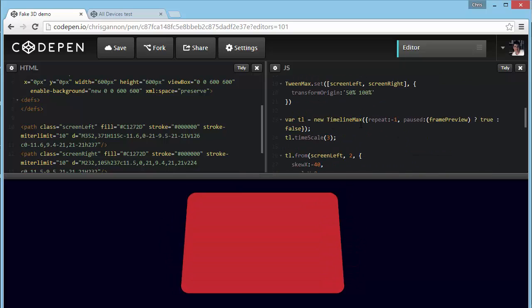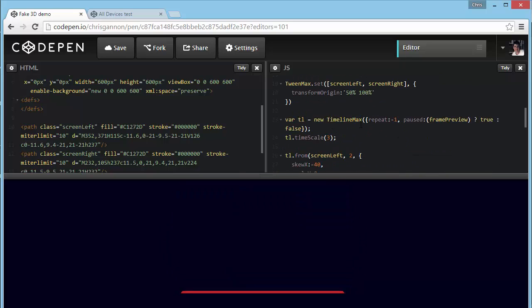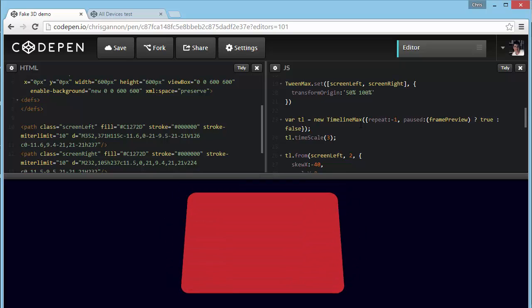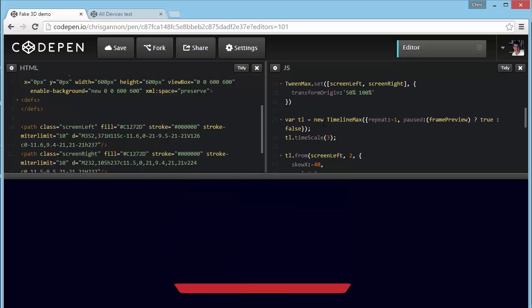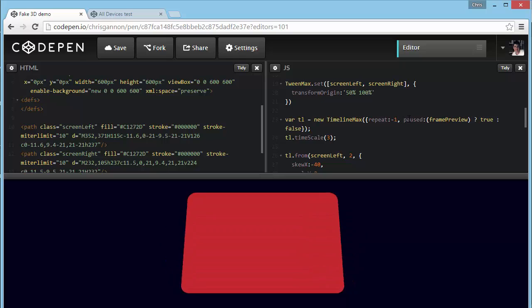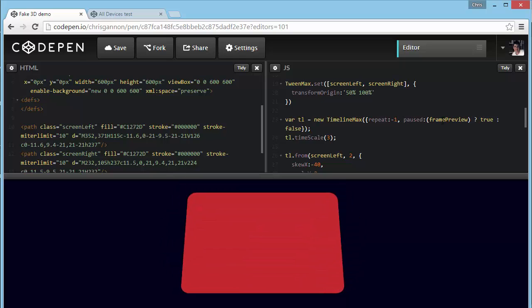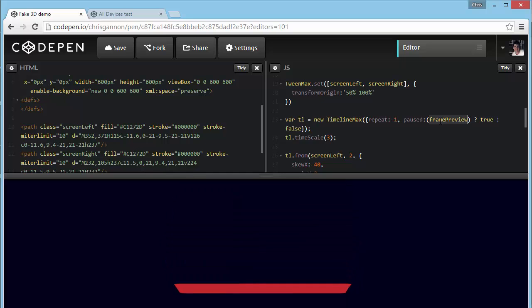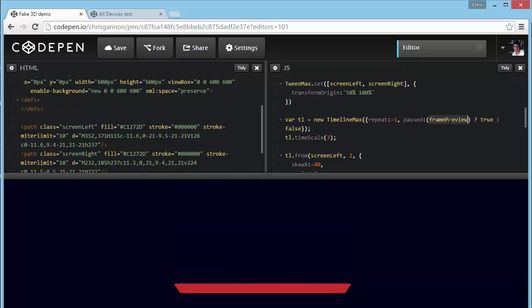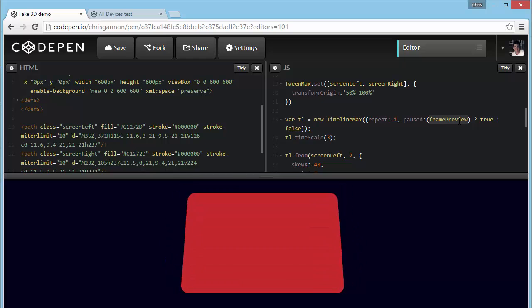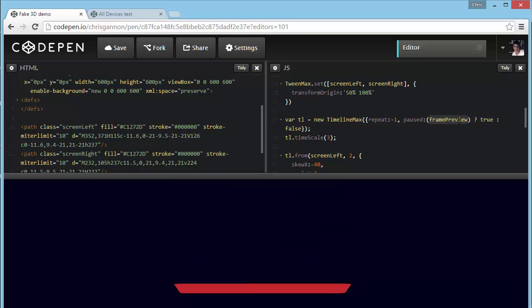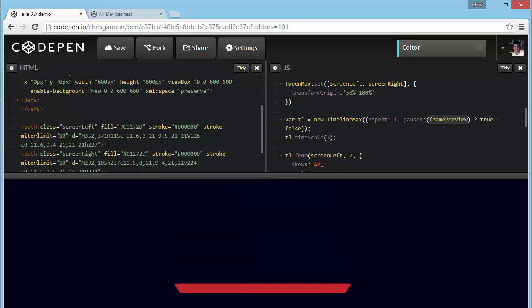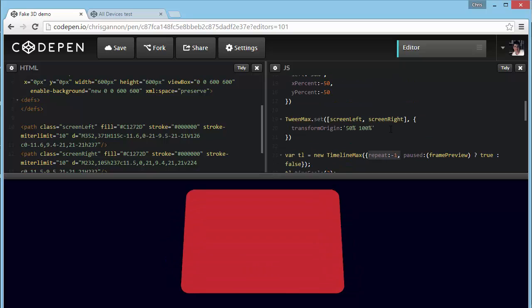And frame preview is, are you saying do you want to preview it frame by frame? No, I don't at the moment, I'm just playing it. And in my TimelineMax, I say, are you paused? I set it to be paused. If frame preview is true, then pause it. If it's not, don't pause it. So if I'm not doing it frame by frame, then just play it and loop it. And then repeat minus one just means loop it.